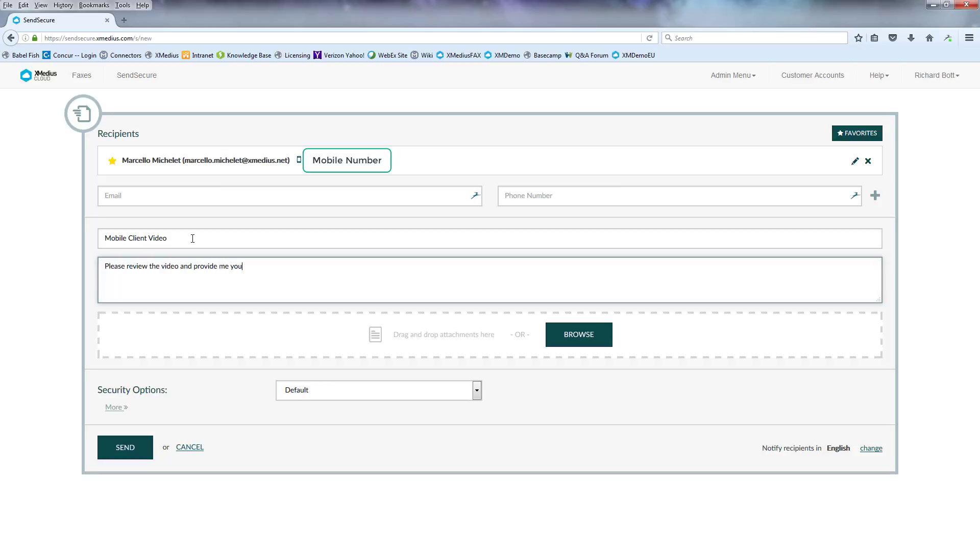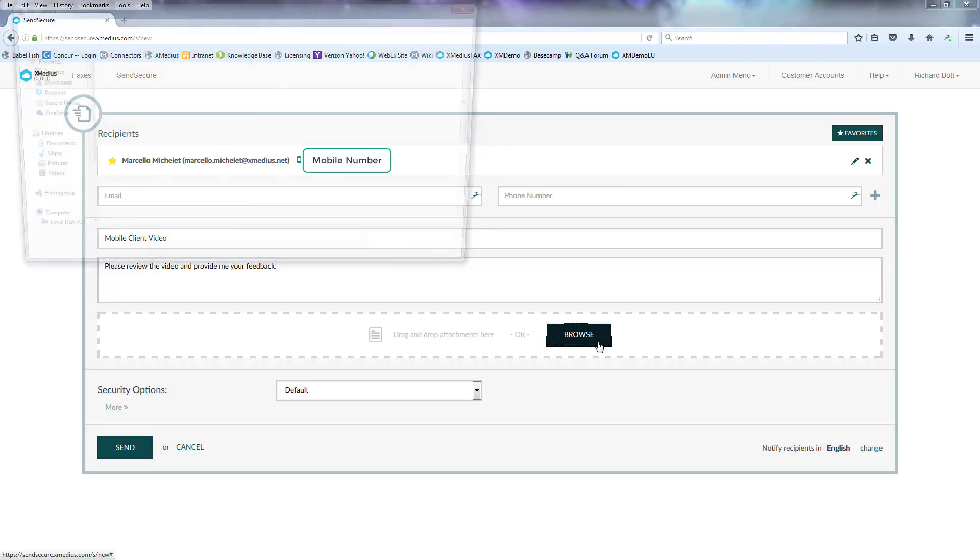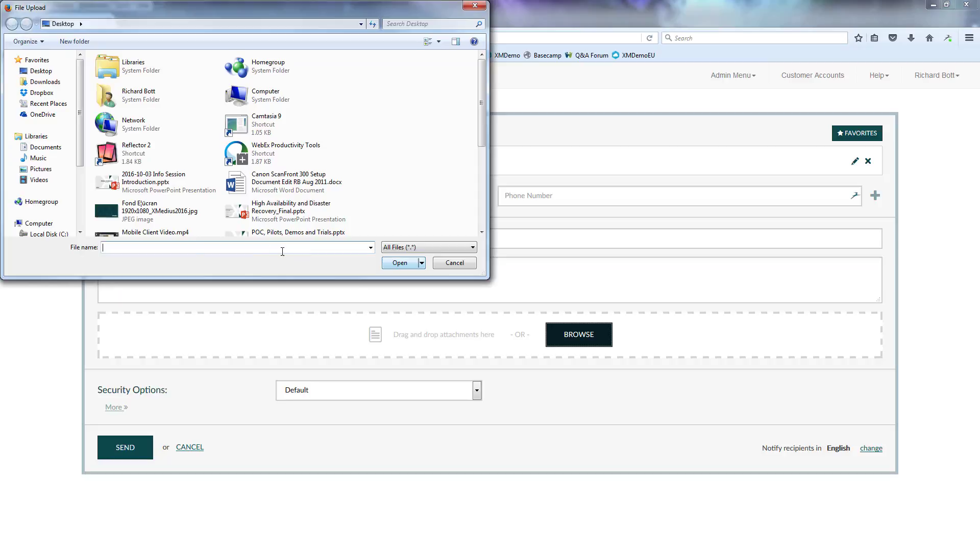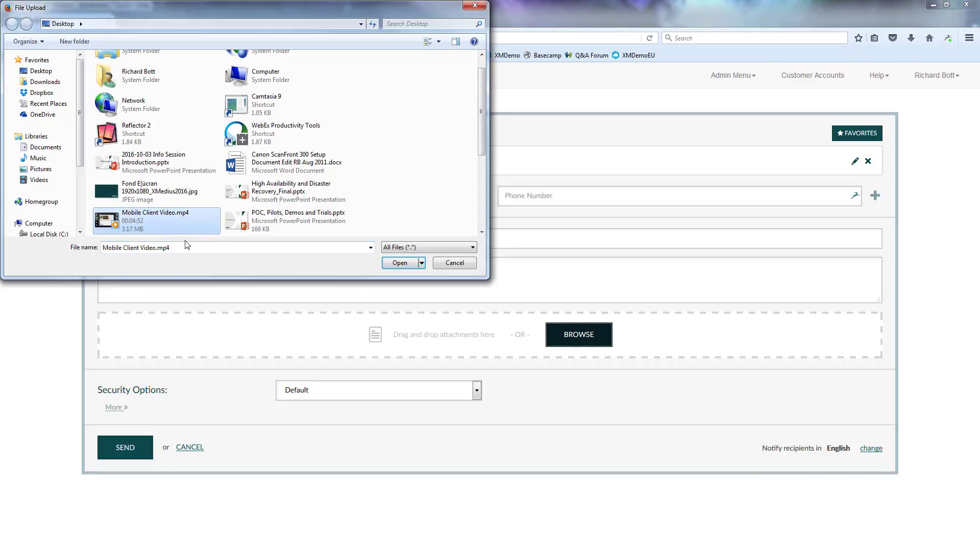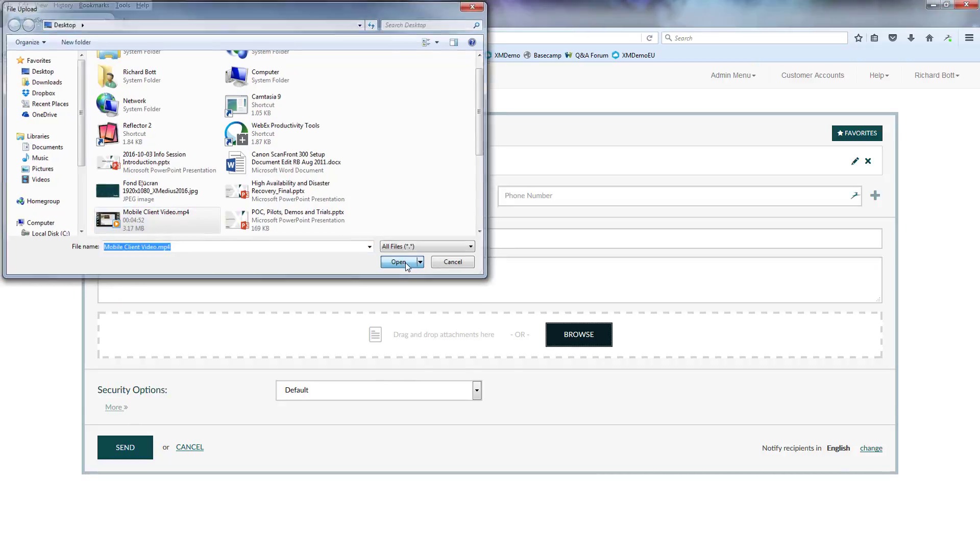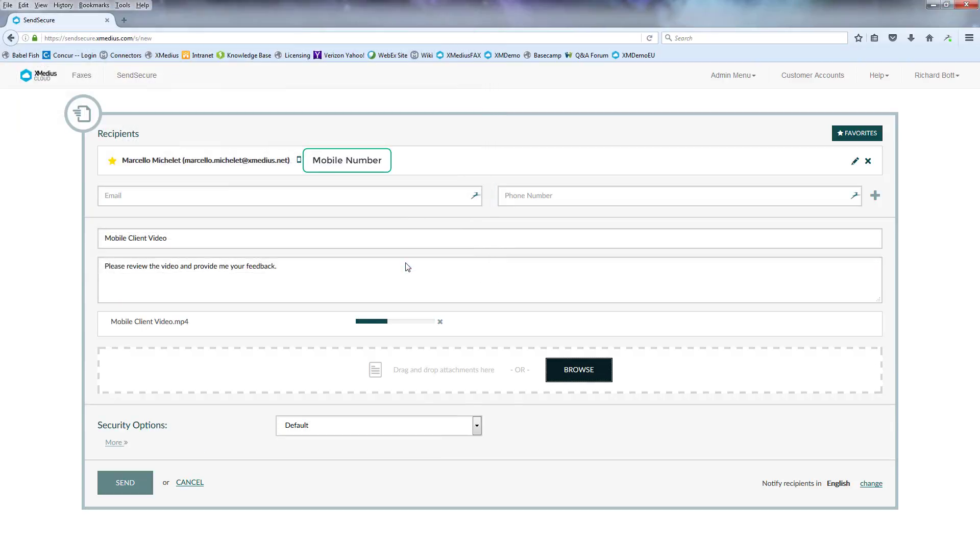The next thing I need to do is add the actual file that I want to send through SendSecure. So I'll go to browse. I could drag and drop it to the desktop as well here. But I'll choose browse, go to the windows, open up the mobile client video, hit open, and you'll notice that it uploads it to the SendSecure system.